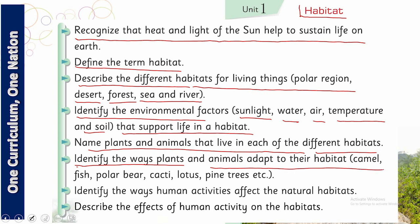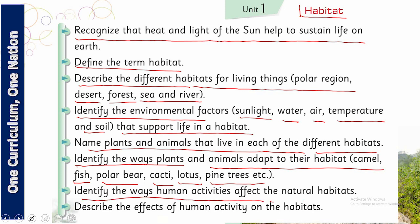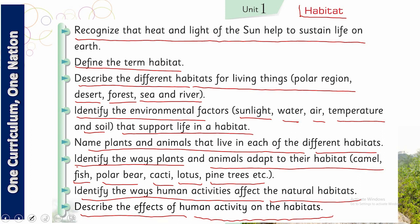Examples of adaptation include camel, fish, polar bear, cacti, lotus, pine trees, etc. The next SLO is to identify the ways human activities affect the natural habitats, and the last one is to describe the effect of human activities on habitats.